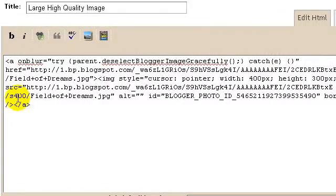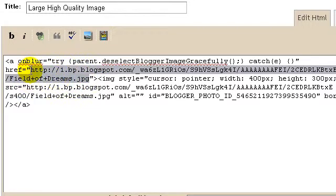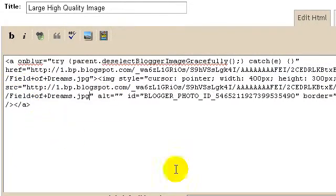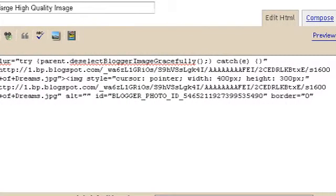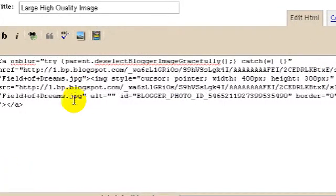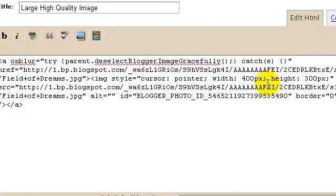What I'm going to do is copy the above address with S1600 and paste it in place of the bottom address. Now both the top and bottom addresses contain S1600 because they are the same address.